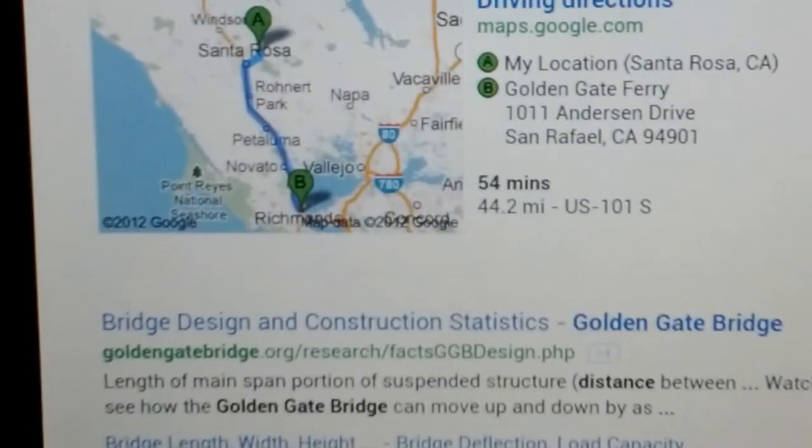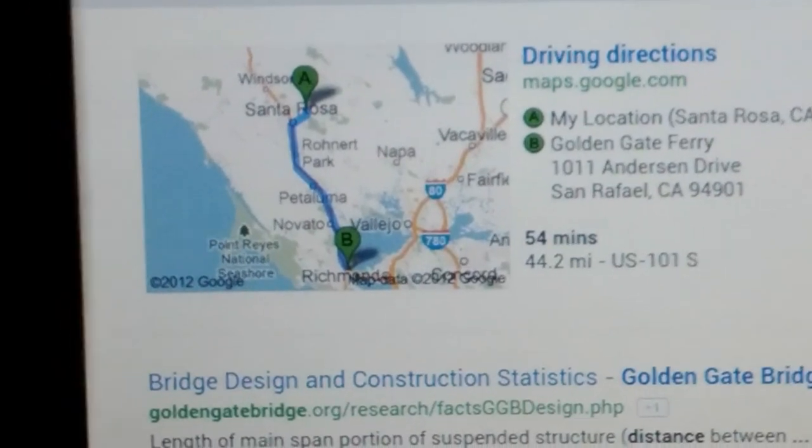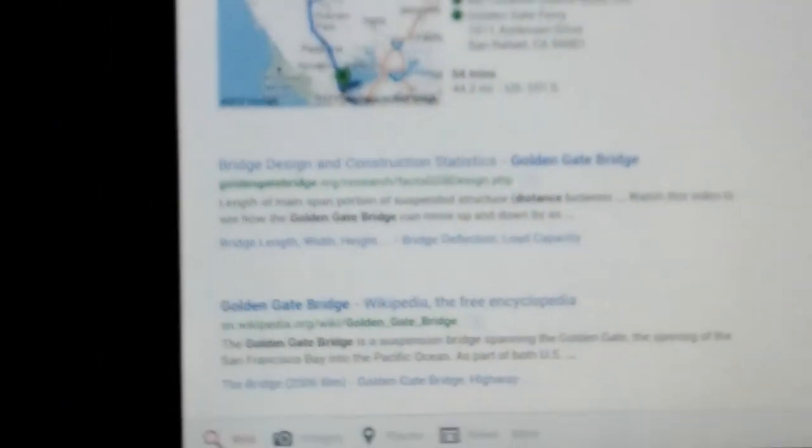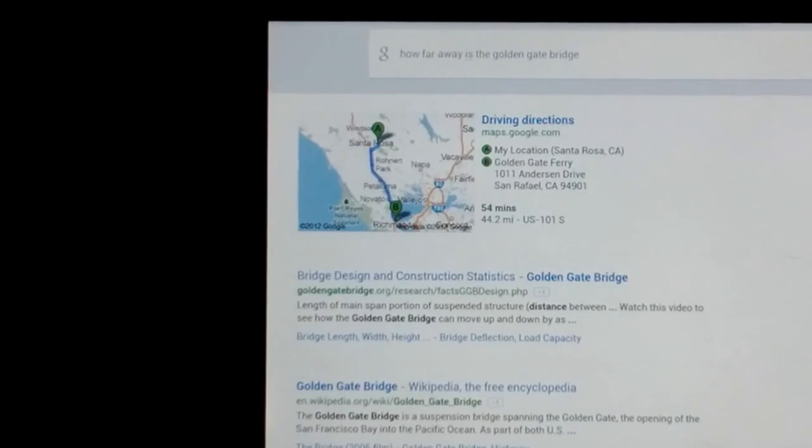It says about 55 minutes, 44 miles. It gives you a little map. And that came up in not even a second. Pretty amazing.